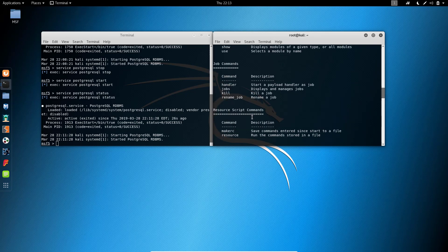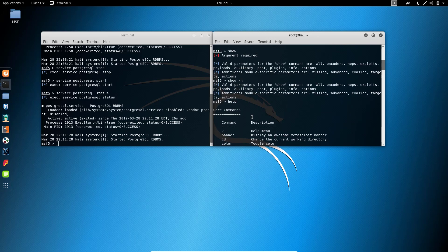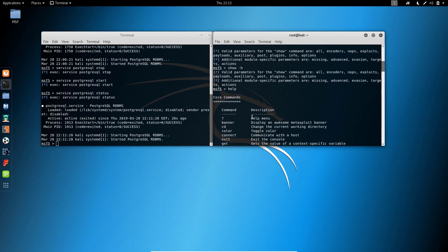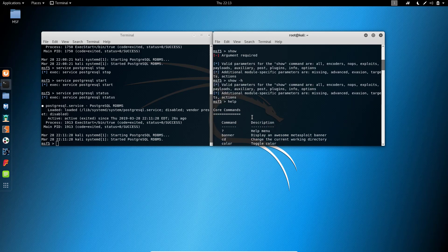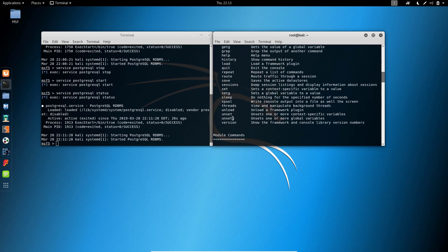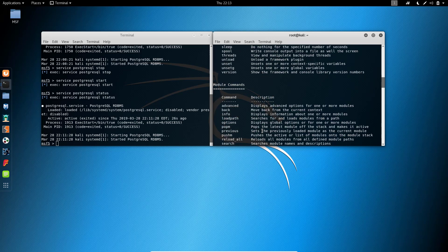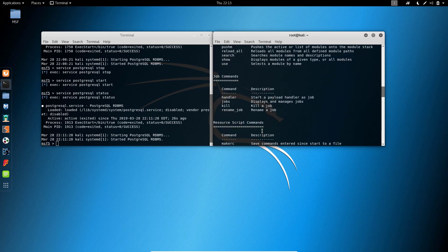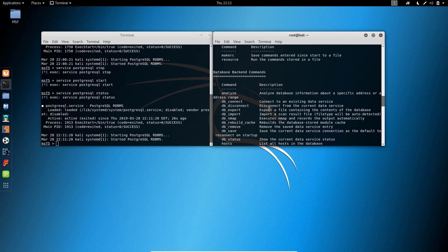These are the various commands available: core commands, module commands, job commands, resource list, and database backend commands.